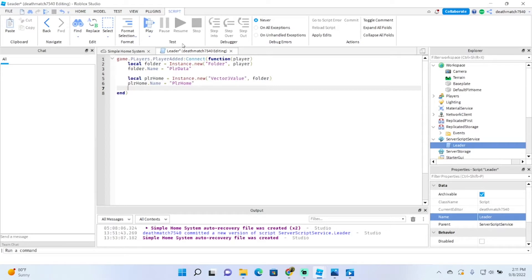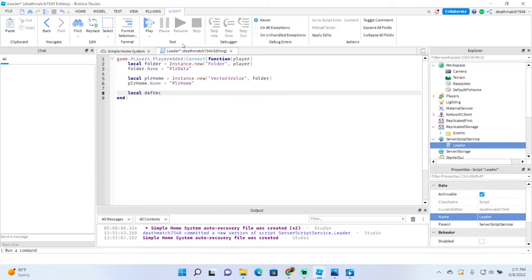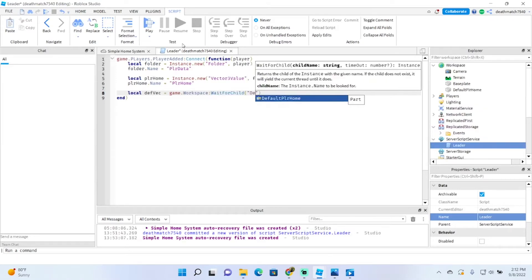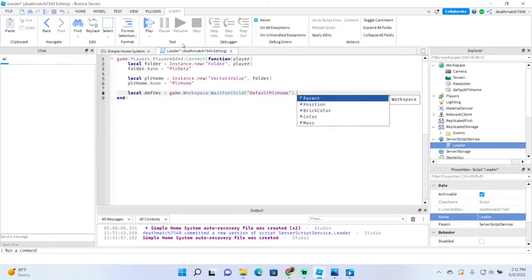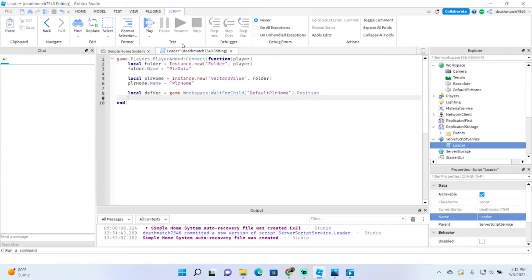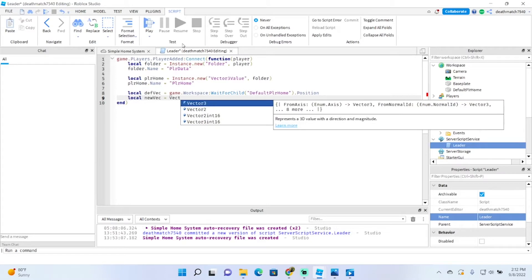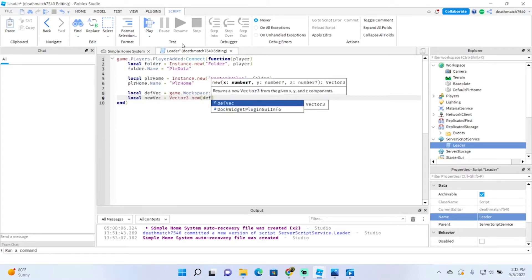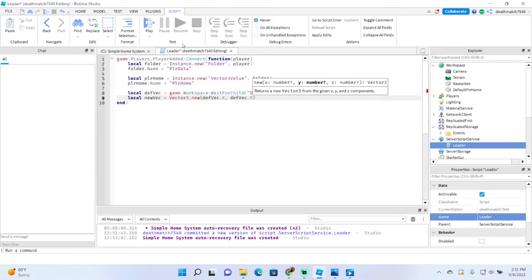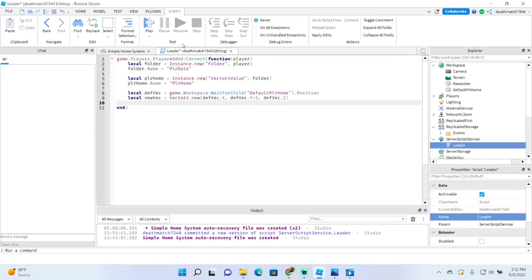Next, let's do playerHome.Name = 'PlayerHome'. Now we're going to find the default player home position: local defVec = game.Workspace:WaitForChild('DefaultPlayerHome'). Then we'll find its position. Now let's set the Vector value so the player isn't spawning in the ground — we want to increase the Y value by about five. So: local newVec = Vector3.new(defVec.X, defVec.Y + 5, defVec.Z). And now we'll set playerHome.Value = newVec.